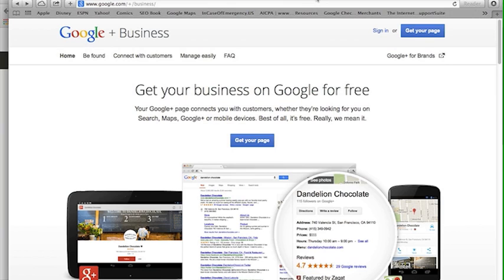I'll be walking you through getting your Google Plus business page set up. This is an incredible and powerful tool to help you get found, connect with your customers, it's super easy to manage, and it's really critical to your business whether it's a mobile platform or the traditional web.